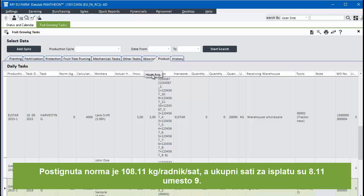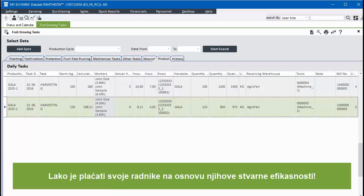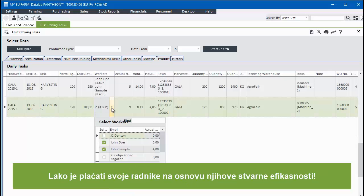With farm records in control, it is easy to pay your workers based on their true efficiency.